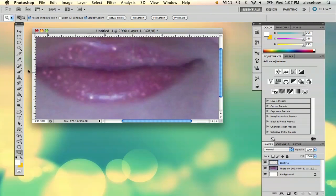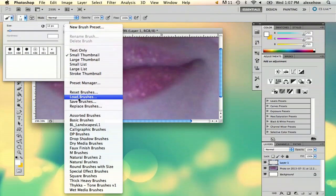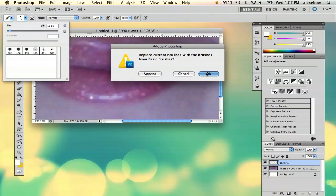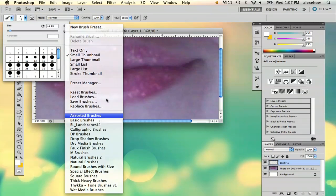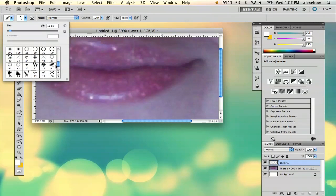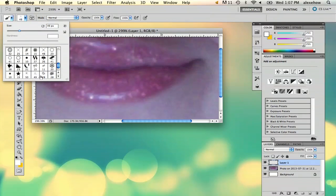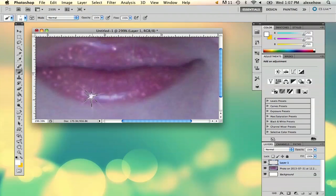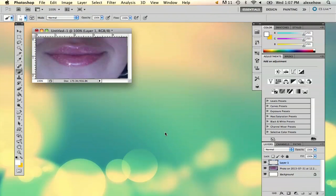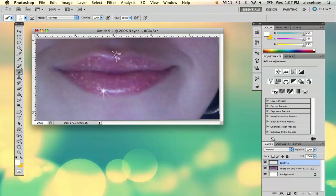And then if you want, you can go in here and use a regular brush, or you can go to assorted brushes. There's this one little sparkle here that I really like. And there is your glitter. My name is Alex, and this is how you make glitter in Photoshop. Thank you.